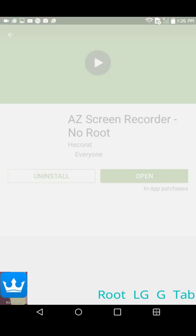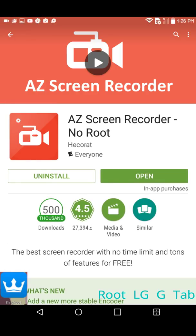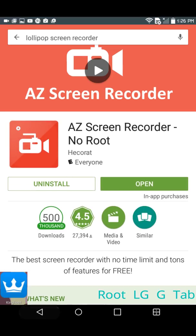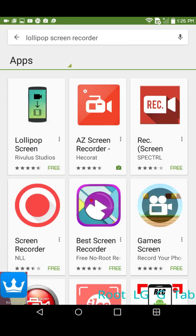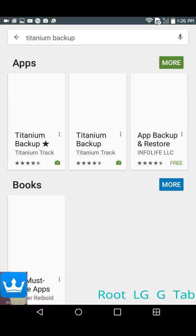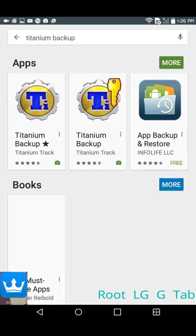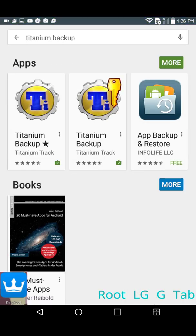So of course one of the first apps that I use is Titanium Backup, and then the other one that I use sometimes is Flashify, because Flashify is a way to install a recovery image without a computer.